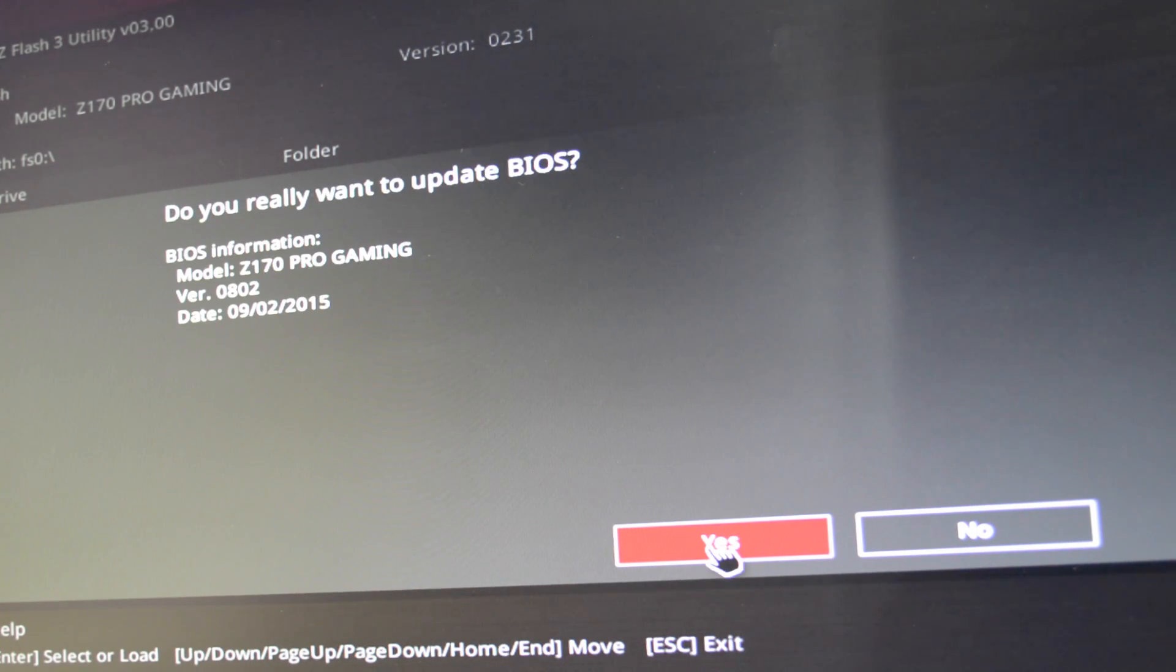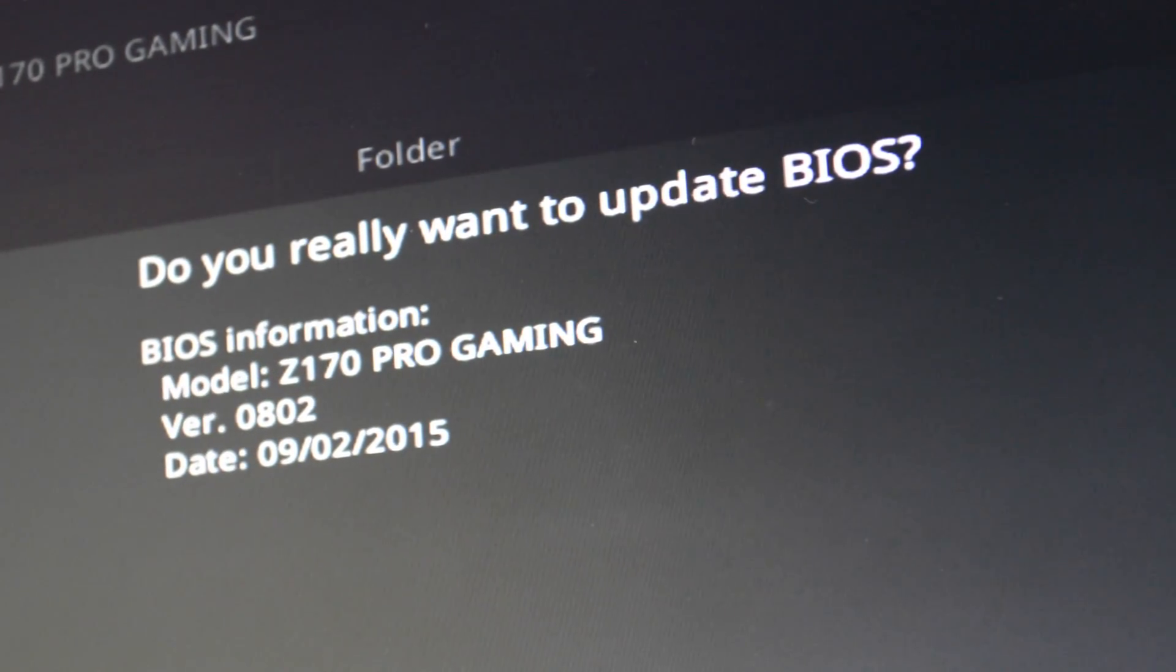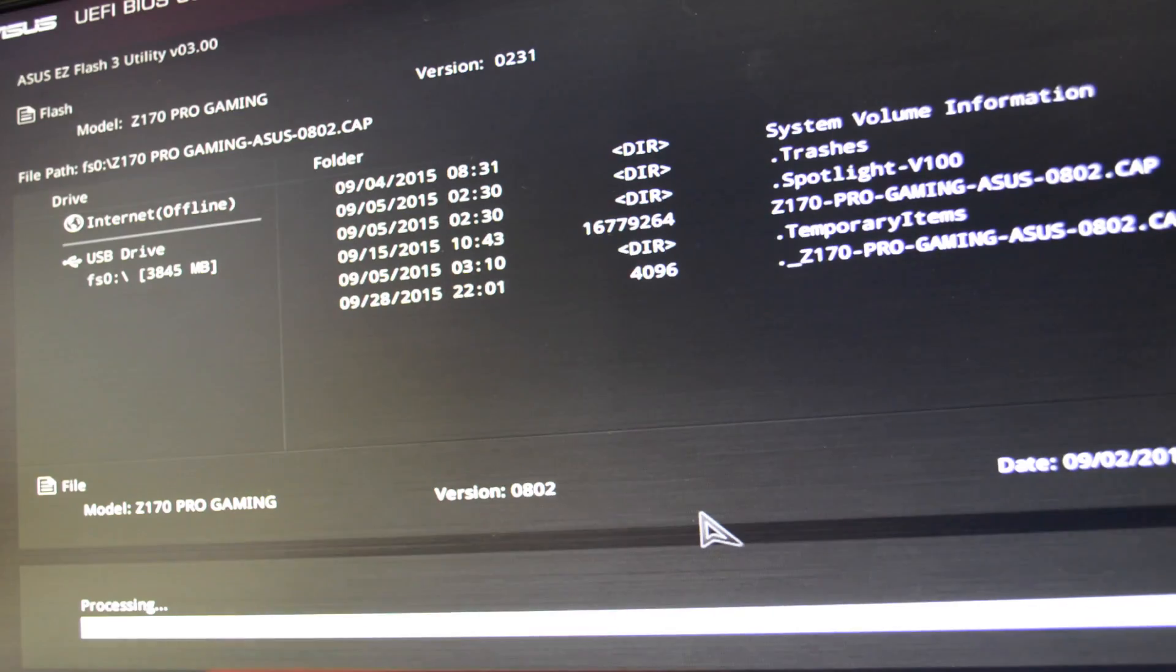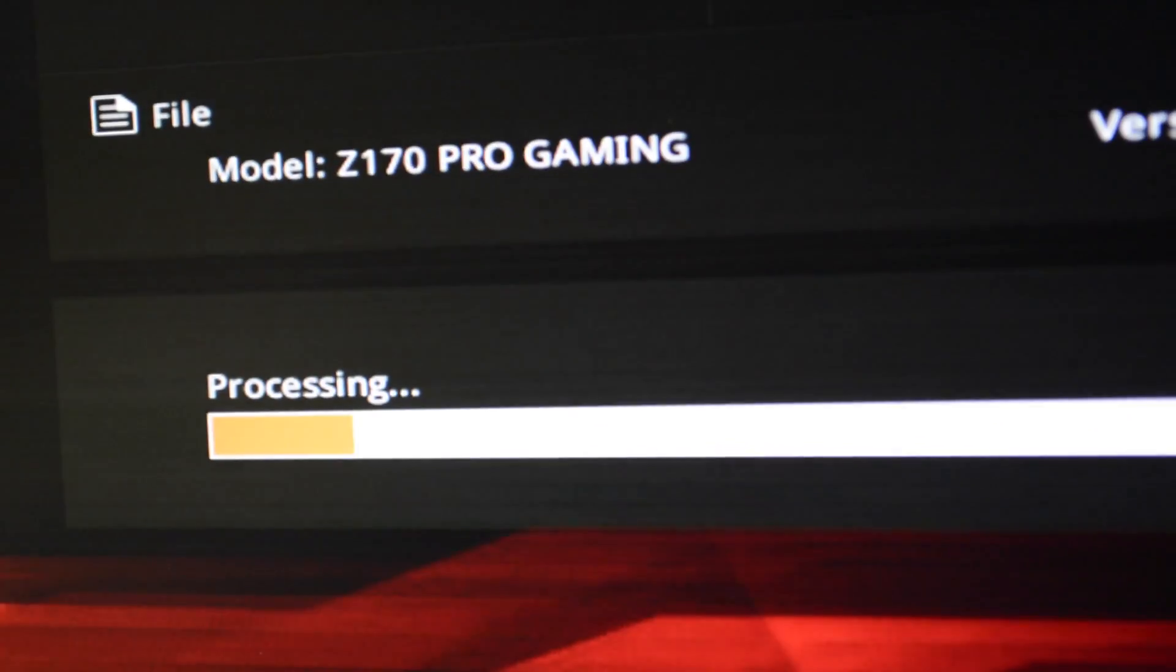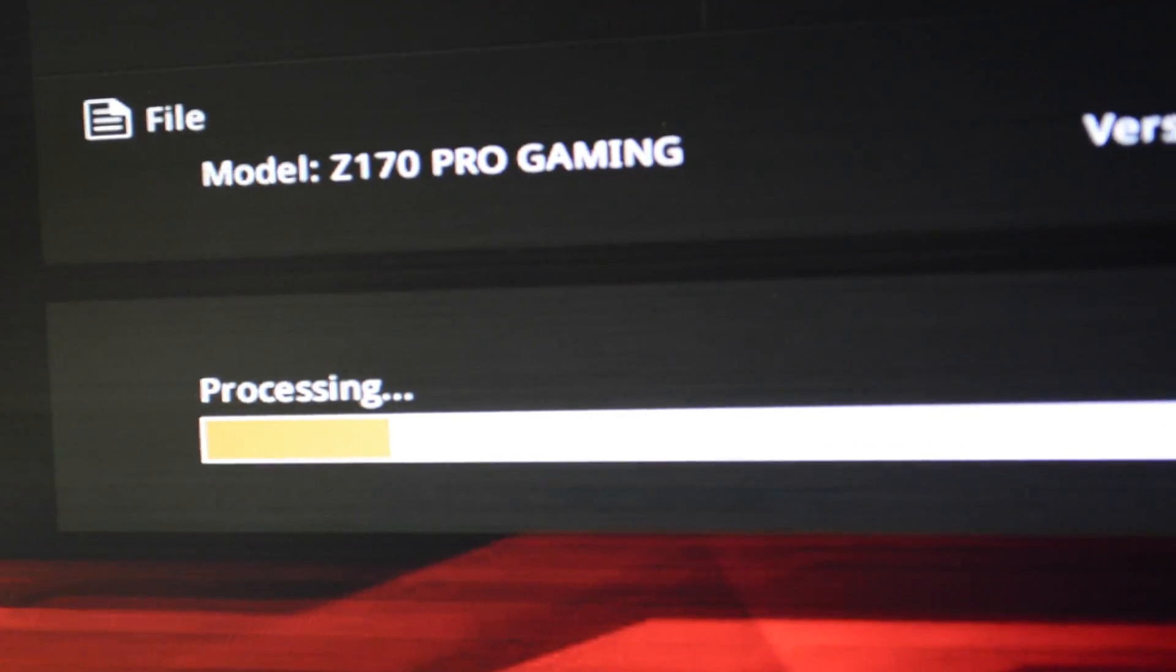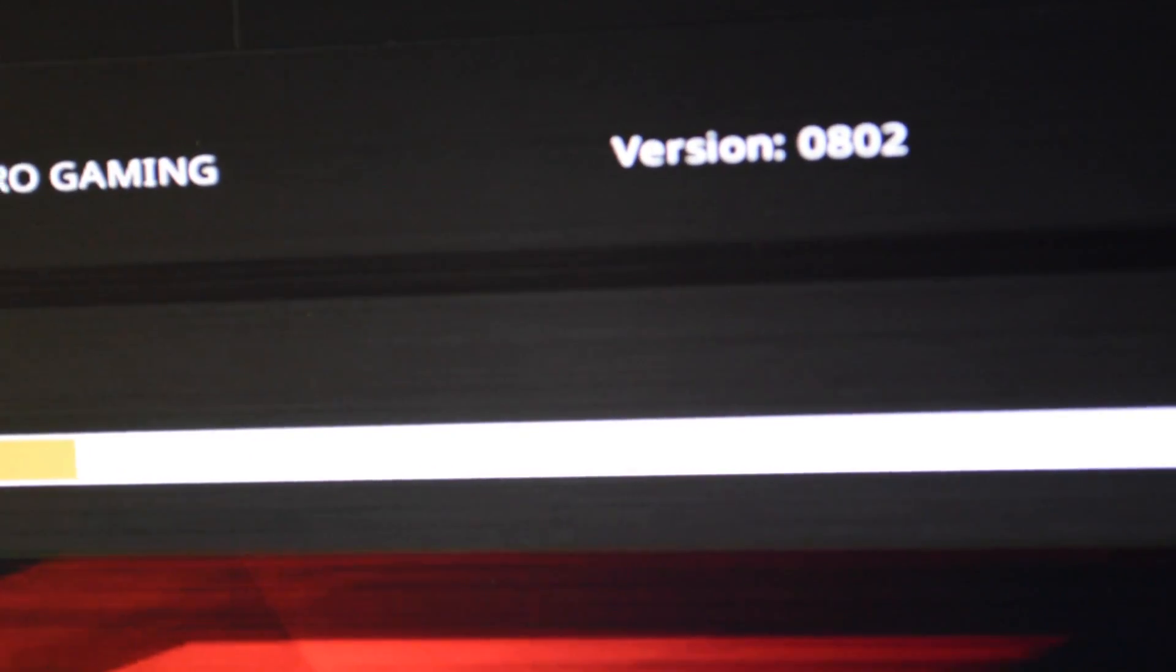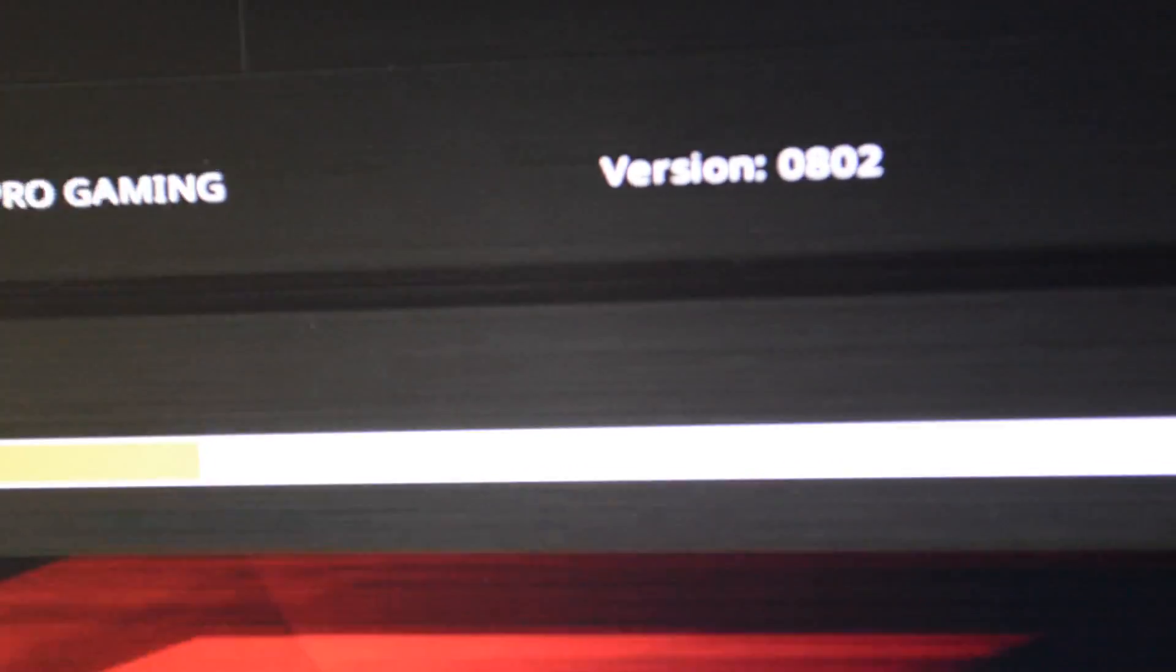And the new BIOS version is going to appear. So it's going to ask us, do you really want to update the BIOS? Of course I do. So click next. I'm fast forwarding this section here, but it's going to take approximately 2 or 3 minutes. Be patient and stay alert on the screen.